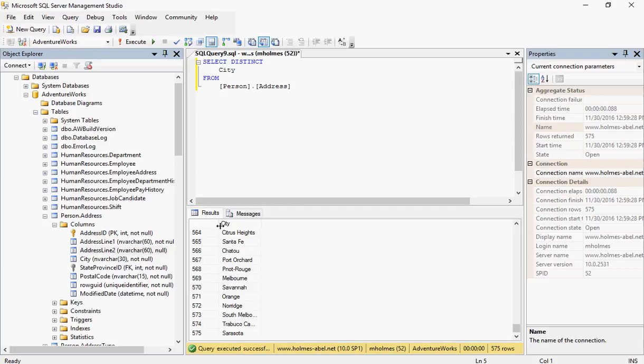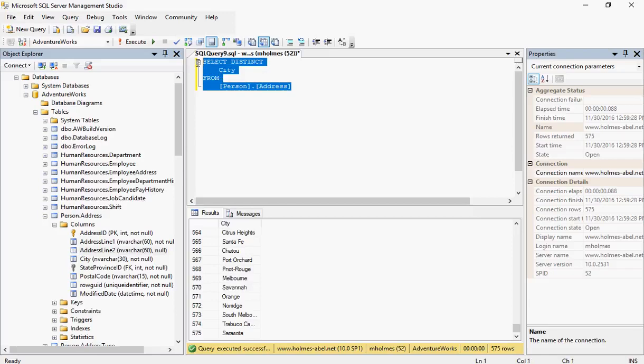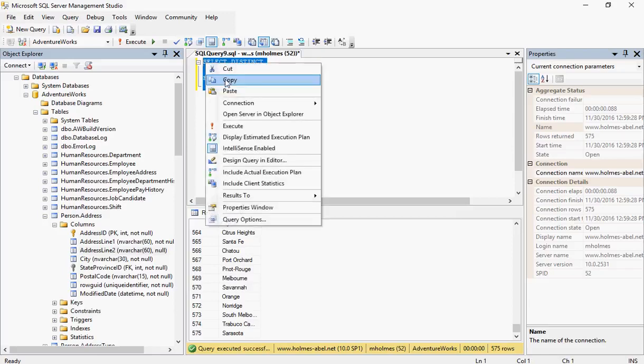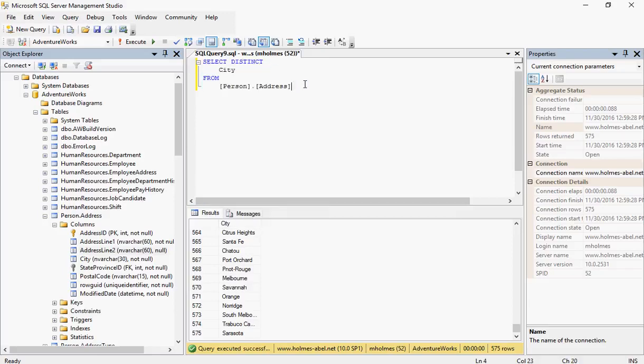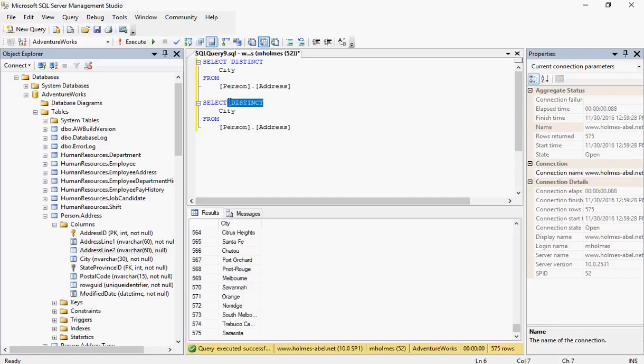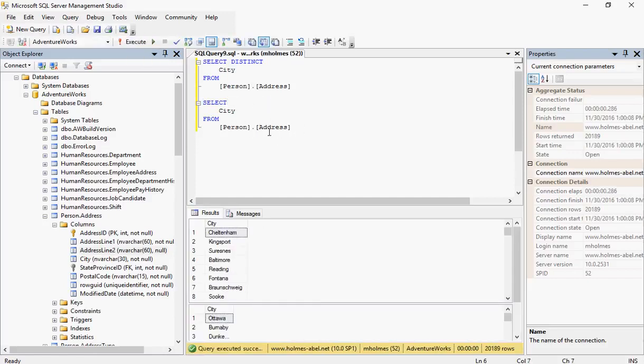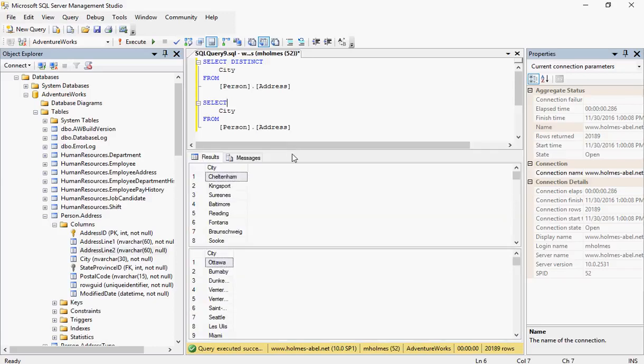As you can see, we have a lot less records. Now what I want to do is comment this out so you can compare. Actually, we don't even need to do that. We can copy and paste, so you can do a comparison to how DISTINCT works versus non-DISTINCT. On the top, it's going to be our DISTINCT statement.